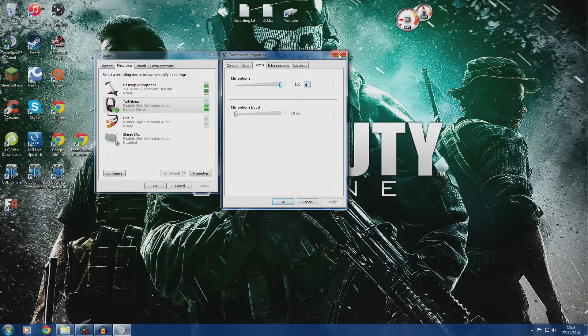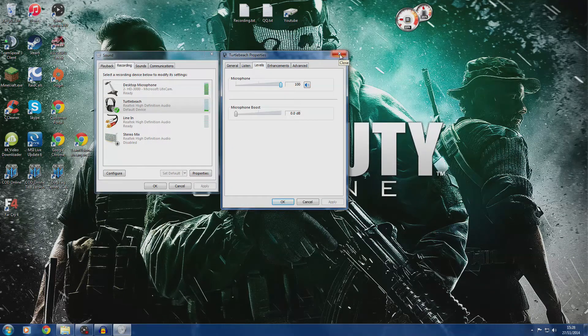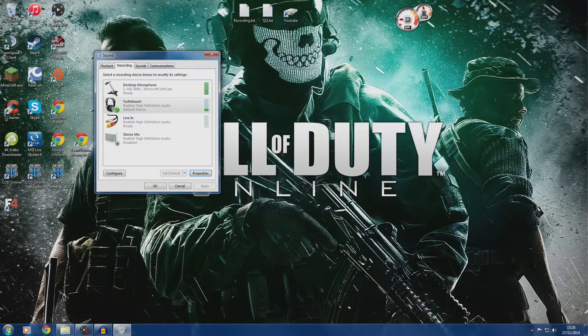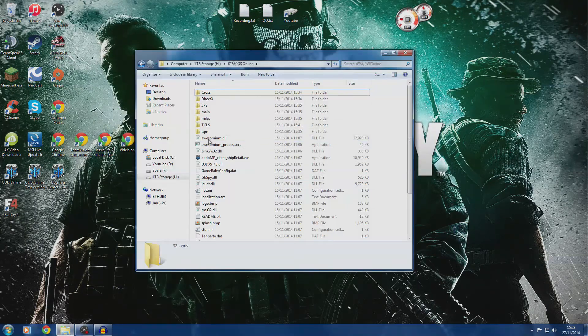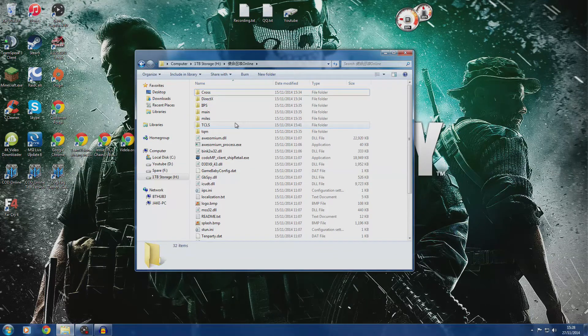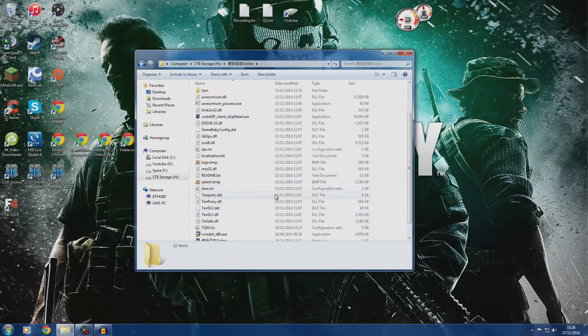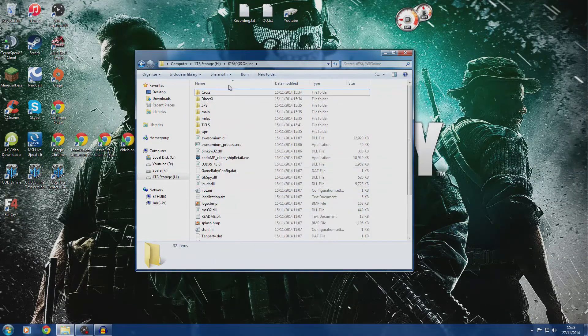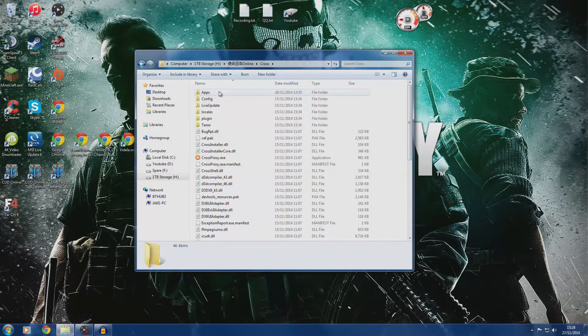To keep your microphone as good as it can sound, what you're going to do is find your Call of Duty Online folder where you've installed the game. It should look like this. First, go to the cross folder and then go to apps.